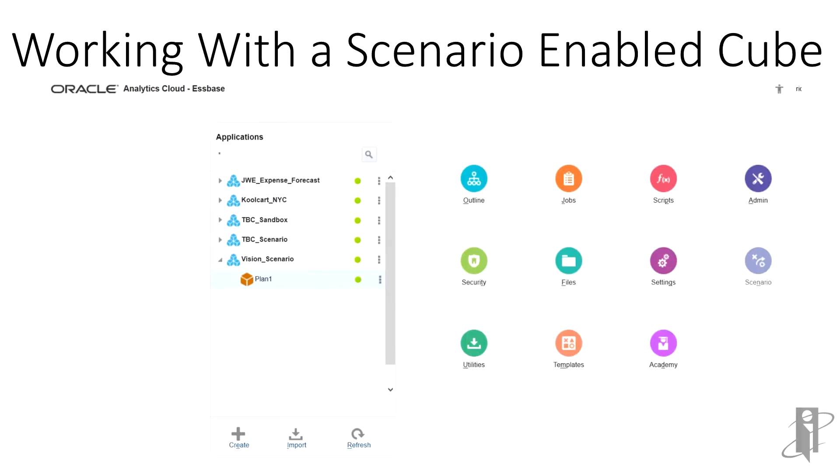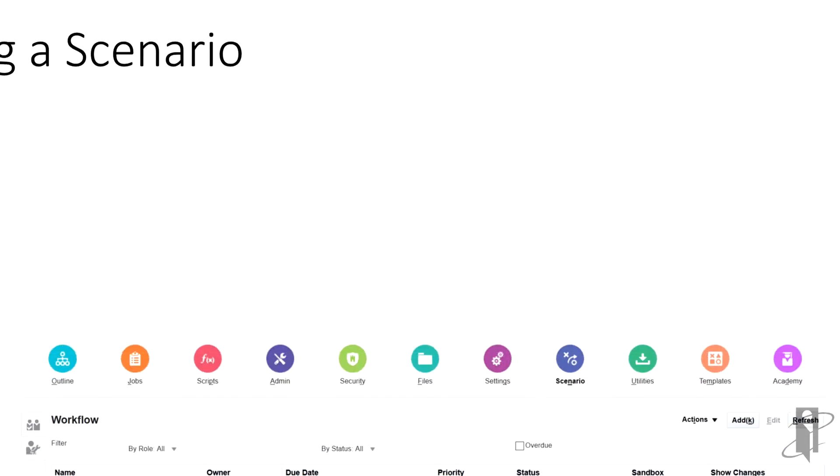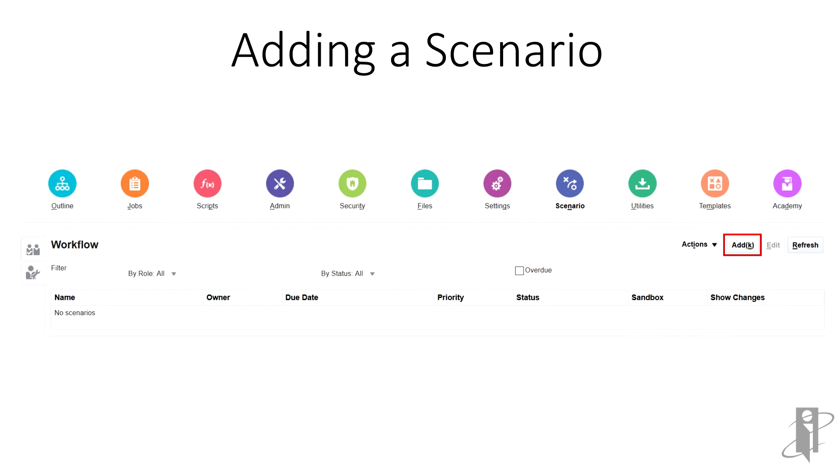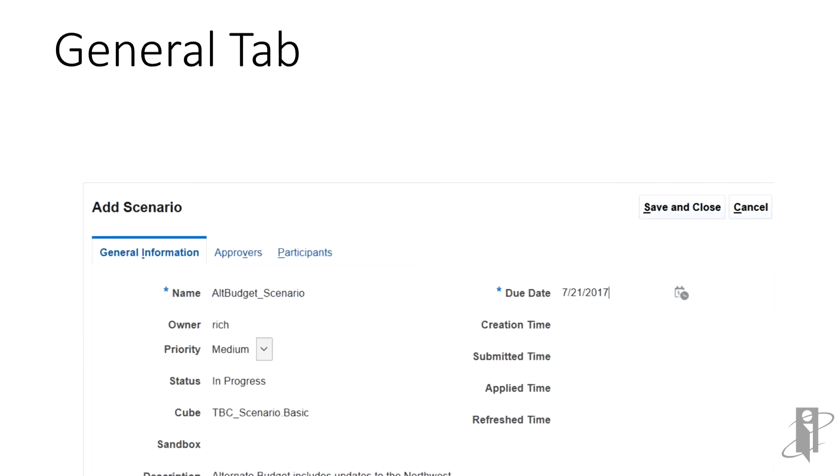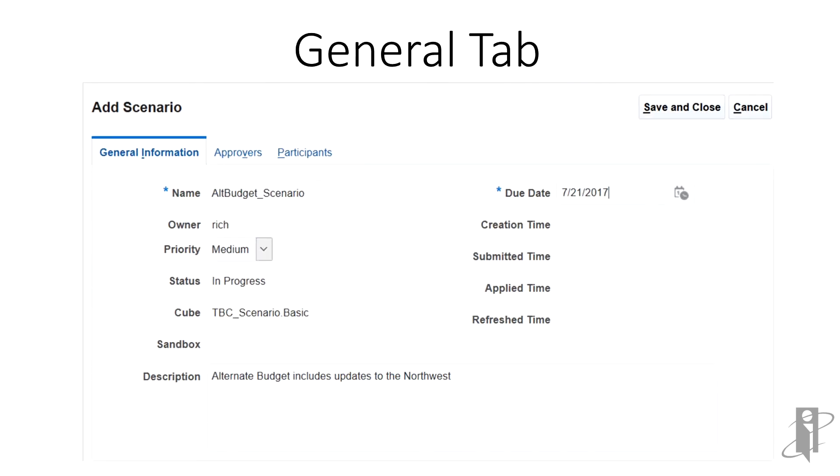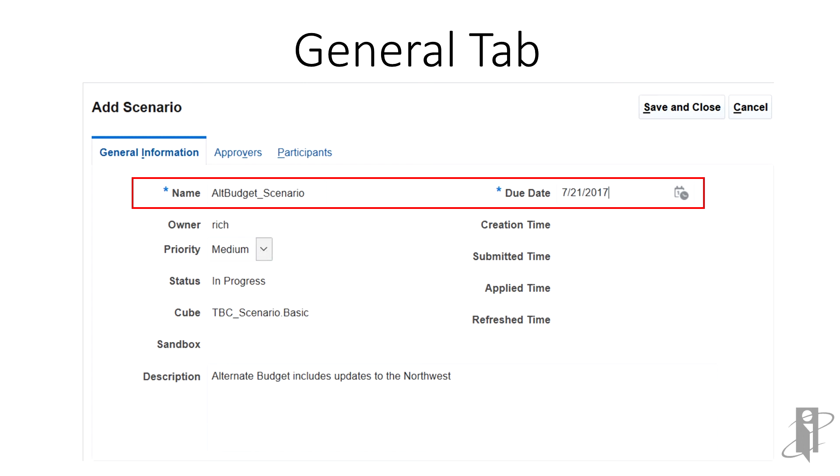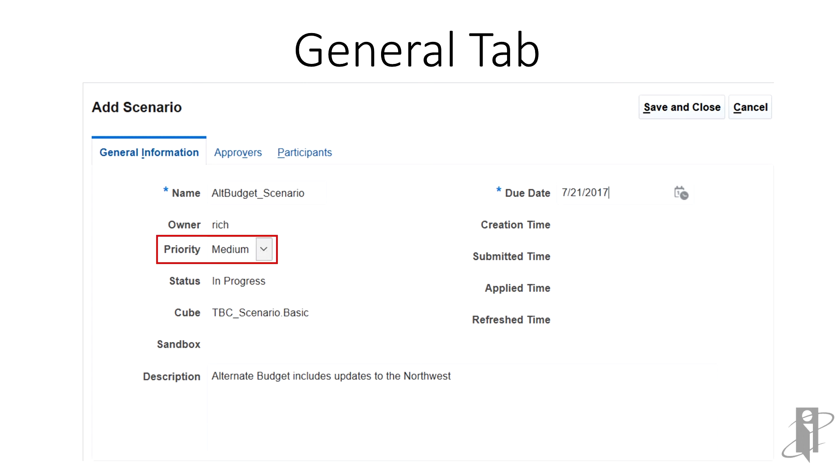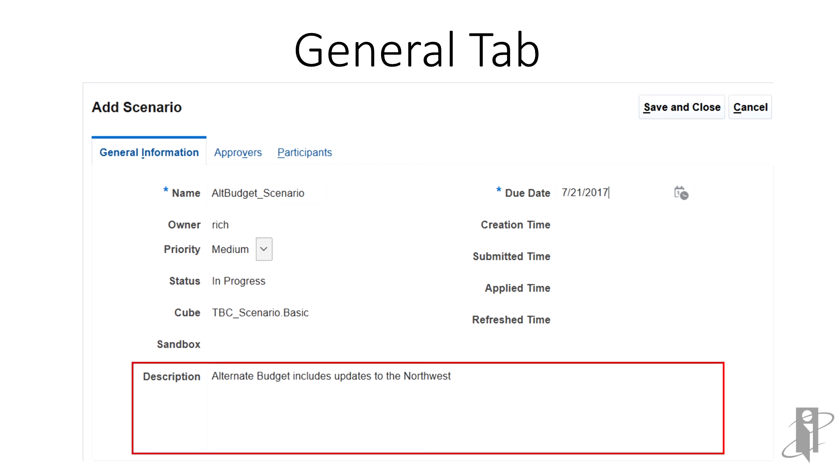Let's start working with a scenario enabled cube. Click on the cube, then click scenario. Let's add a scenario to our cube. On the general tab, you will need, at the very least, to fill in a name and assign a due date. Optionally, you can select a priority of low, medium, or high, and give the scenario a description.